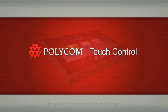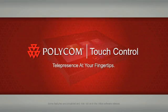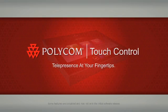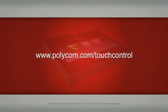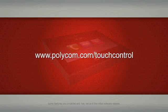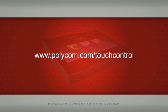Polycom Touch Control. To learn more, visit polycom.com/touchcontrol.